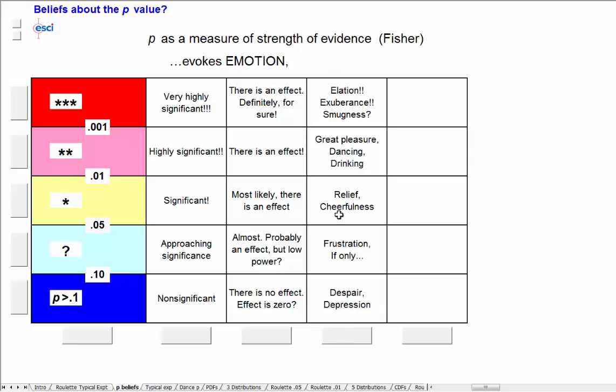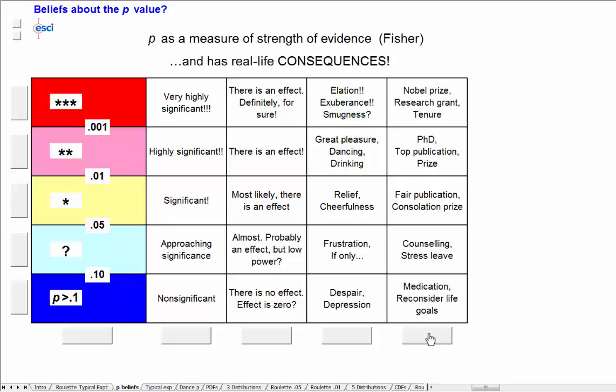And there's emotion involved. People are delighted or terribly depressed, depending on their P-values. And in the world, people make decisions based on these sorts of things.